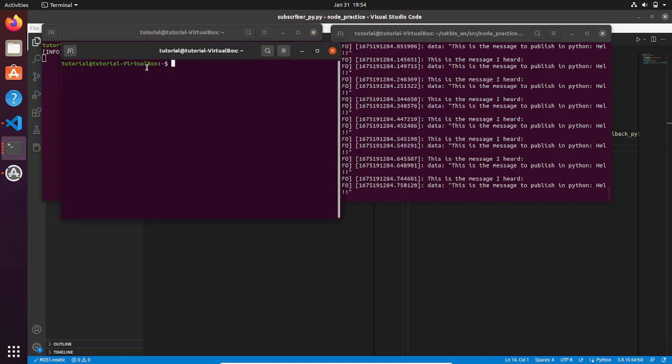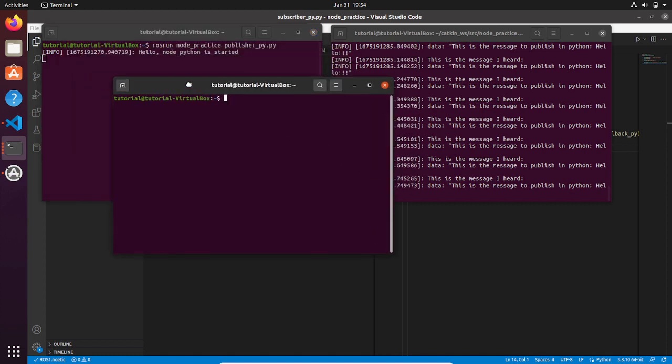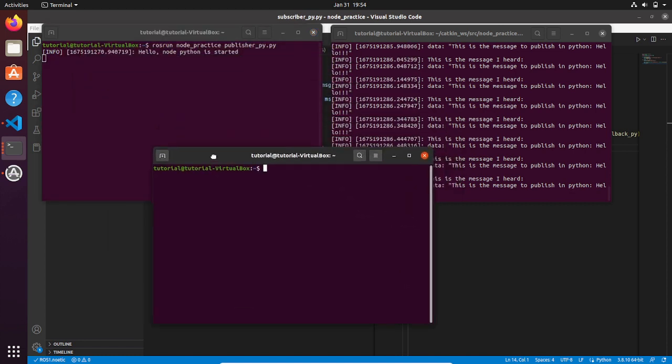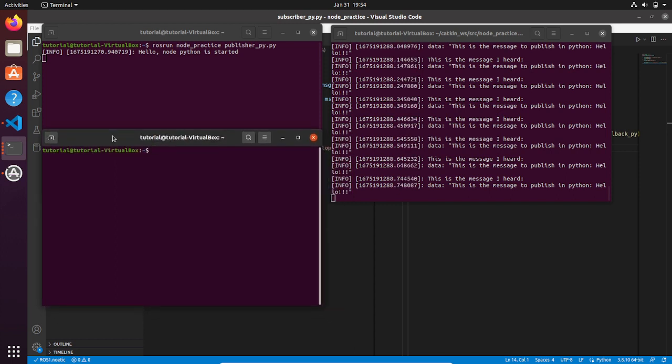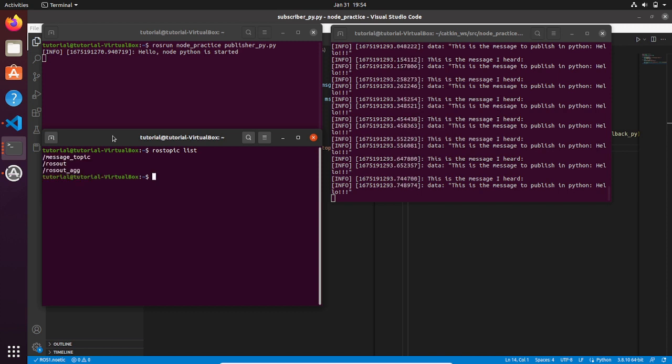Now let's see what are the topics that are running at the moment by typing rostopic list. Here we go, we have our message_topic topic.